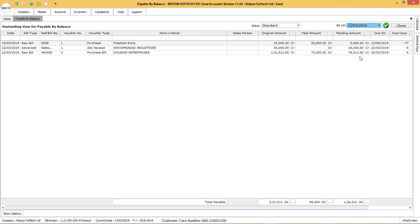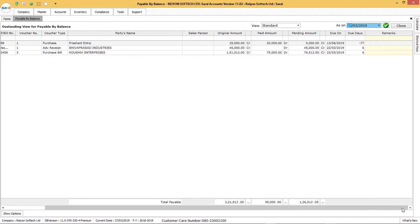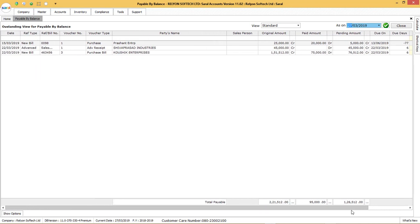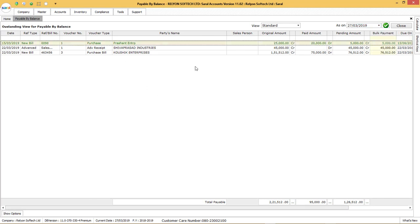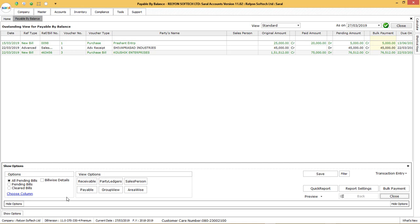Select the outstanding records to be considered for bulk payment and click on space bar on the keyboard. The record will be added for the bulk payment voucher screen. On selecting all the records, click on show option. In this, select on bulk payment.